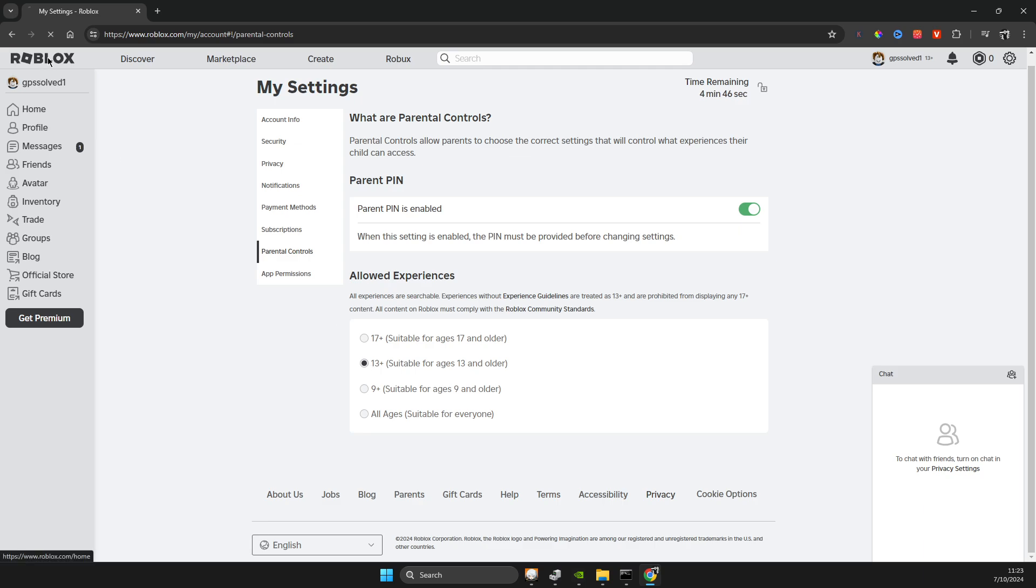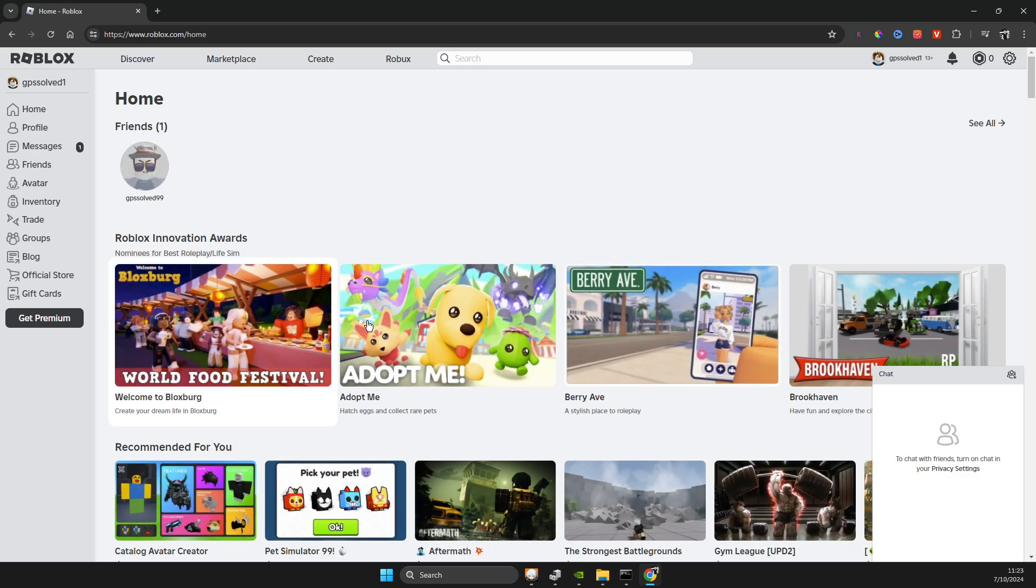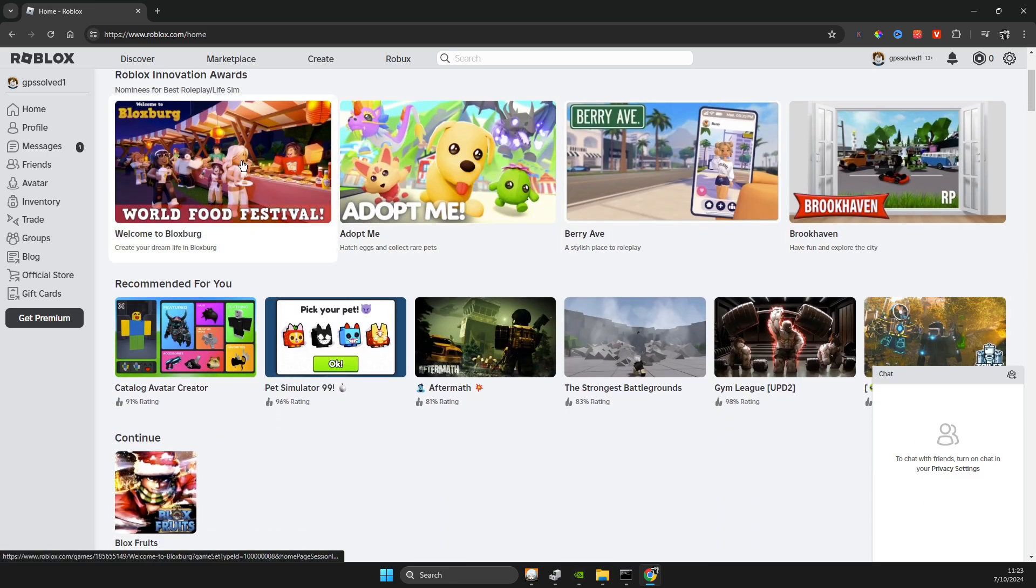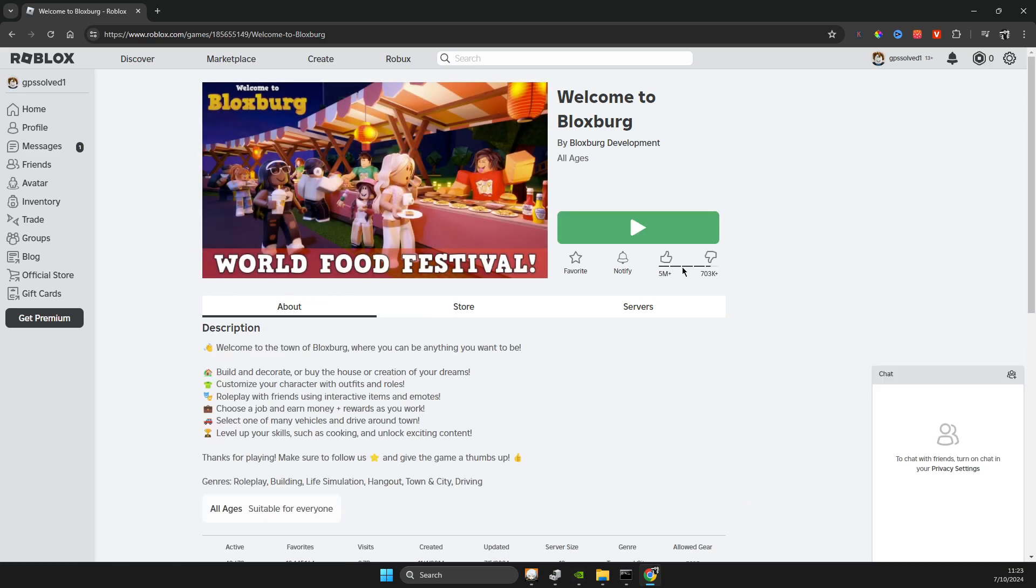And after that, just refresh the Roblox and then just go to the experience and it should work for you. So yeah, that's pretty much it.